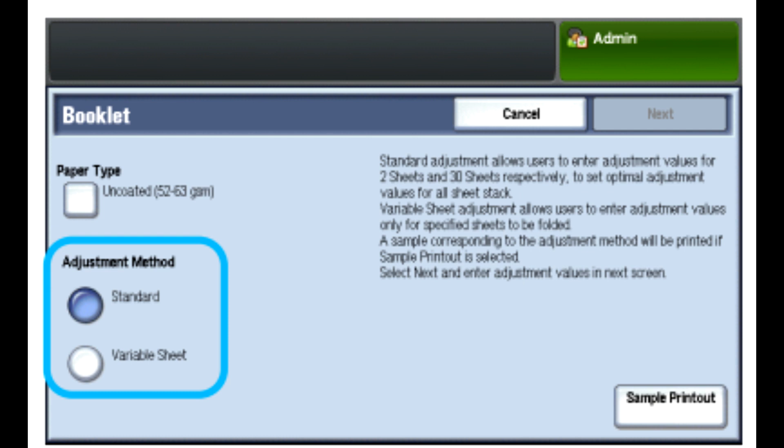Variable Sheet provides the best accuracy if you always print booklets with the same number of pages. When you select Variable Sheet, you will enter a fixed number of pages in your booklets and then make just one set of adjustments.